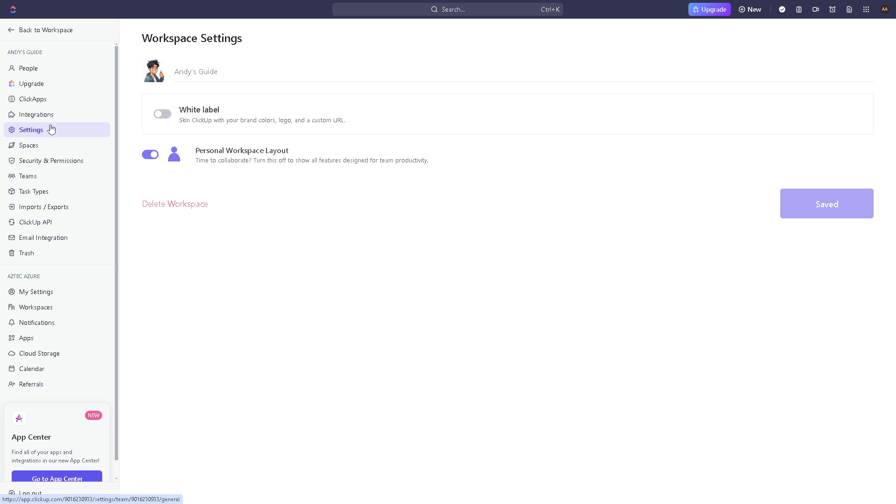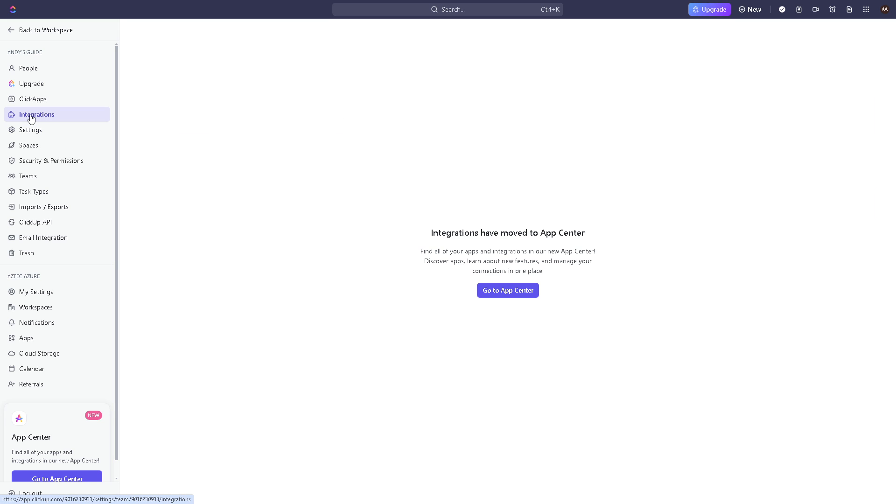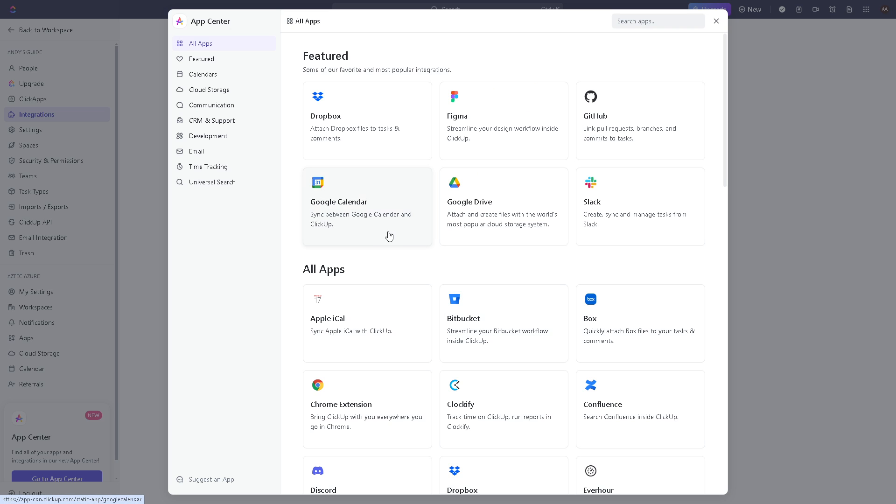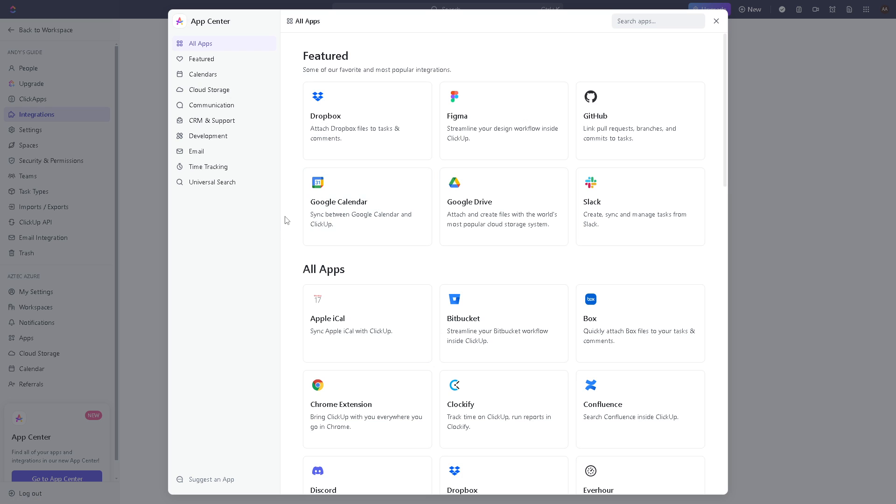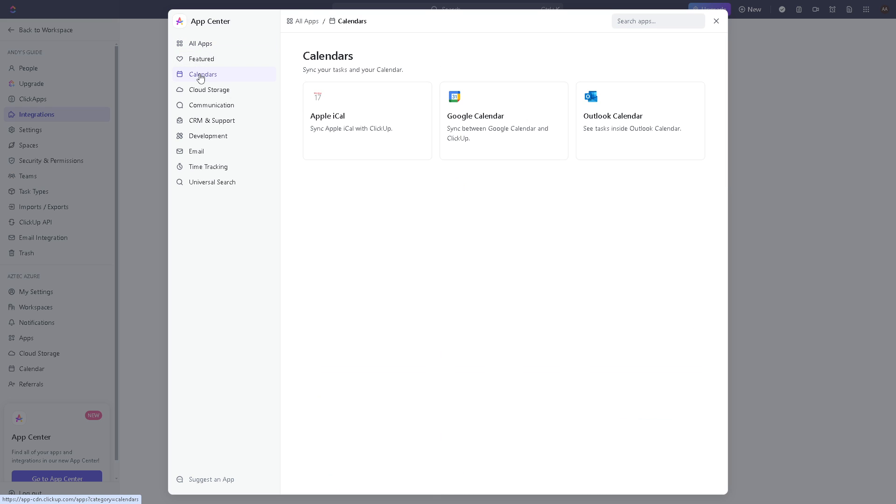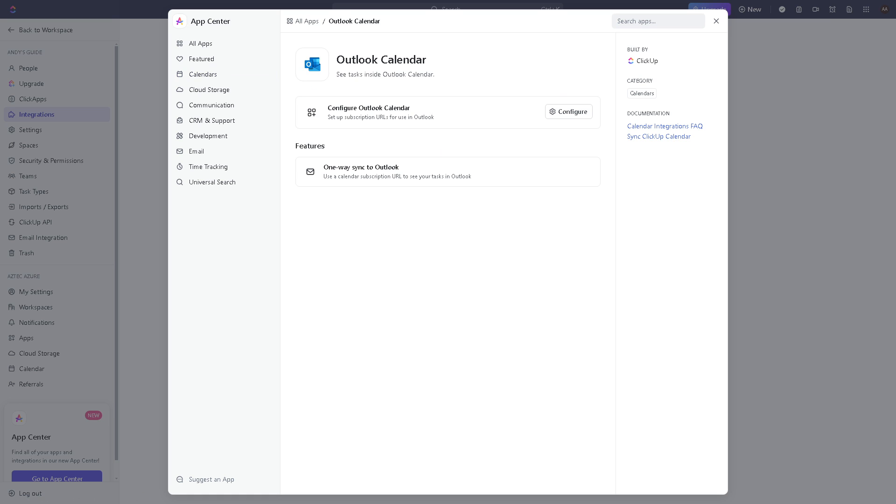Click on the integrations and as you can see, you have an option to go to the app center. Click on that and you have plenty of options here to integrate with your ClickUp. But what we're looking for is the calendar, the Microsoft Outlook calendar. Down the featured section, click on calendars and there you have it, click on Outlook calendar.